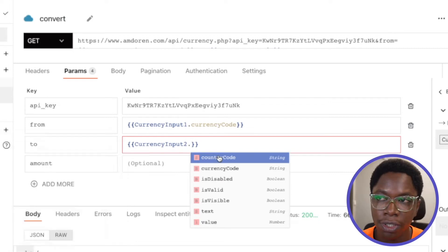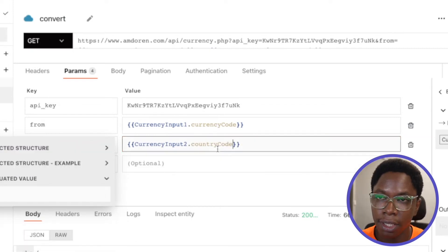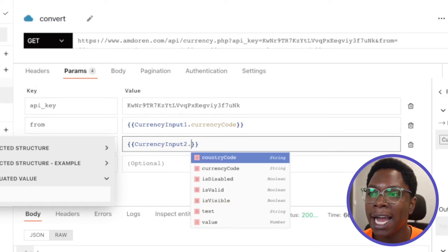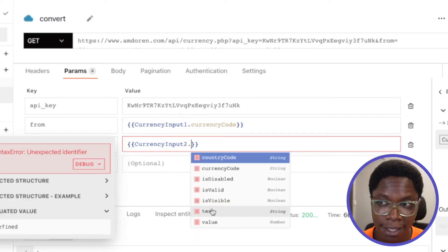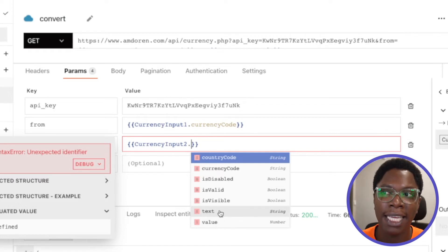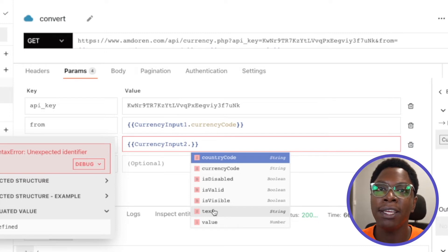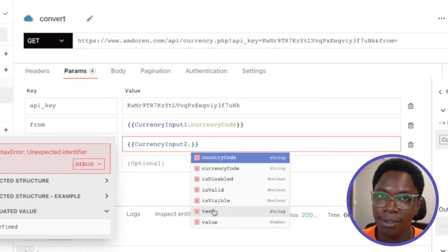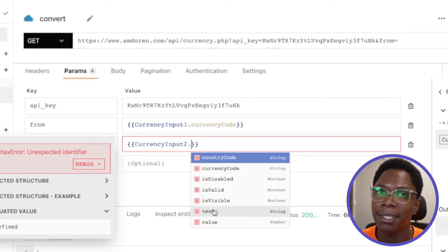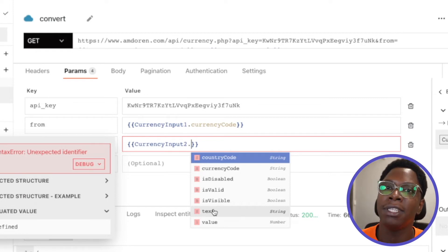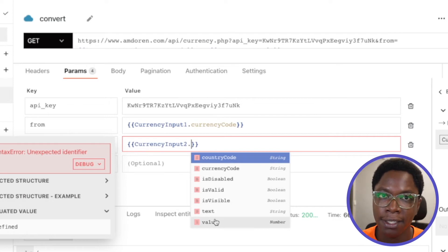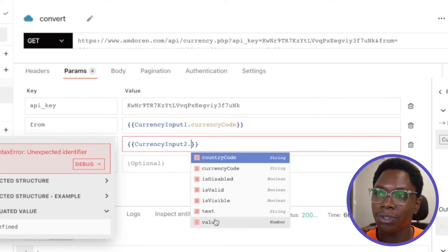Like we have the country code, which could be useful if you want to access the country code of the selected country. You also have the text value and you also have the value value. The difference between text and value is that the text property actually contains the formatting of whatever input is given by the user. So if you have commas and all of that, the text property keeps that formatting, but the value property is the actual value without any formatting added in. So this can also come in quite handy when you need them to.